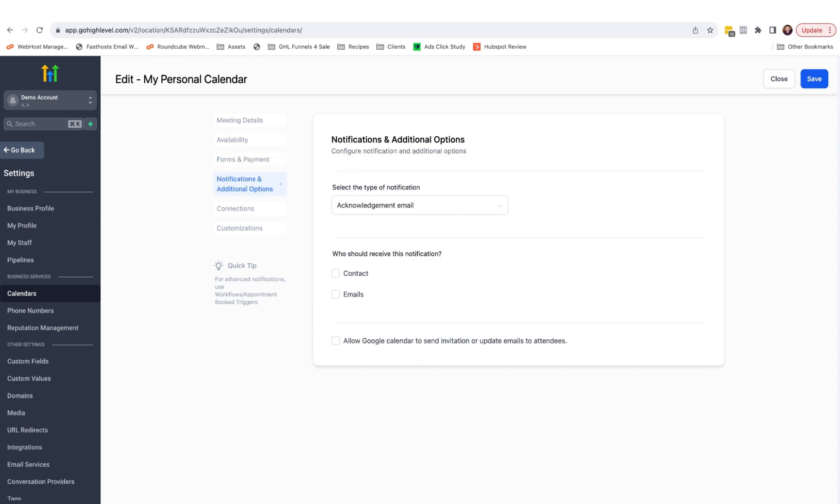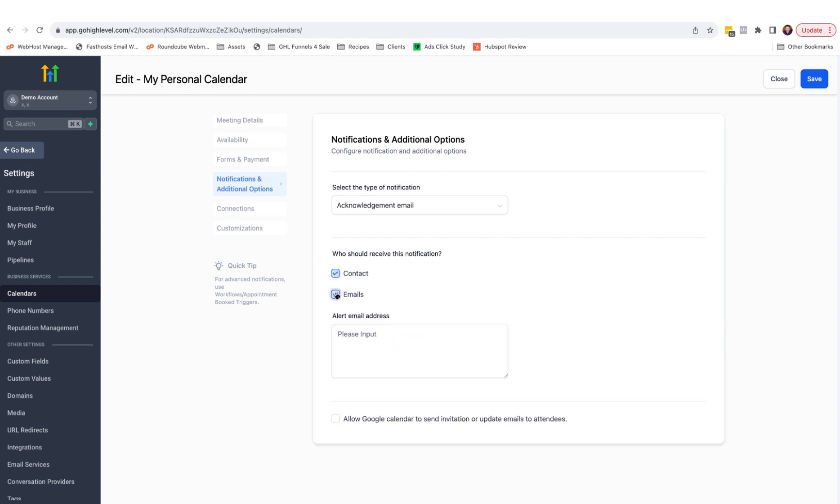Under notifications and additional options, this controls the acknowledgement email that is sent when somebody books an appointment. You can choose below who is to receive the acknowledgement email. In this case, we'll choose contact, who's the person who booked the appointment, but you can also specify other email addresses as well.